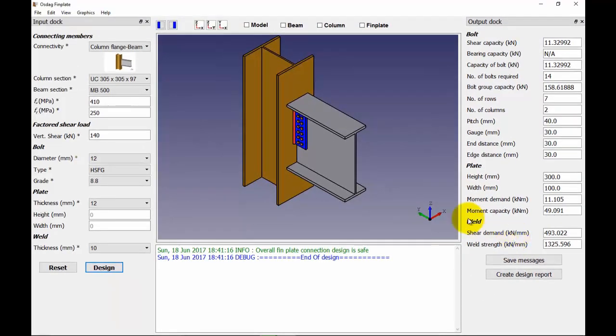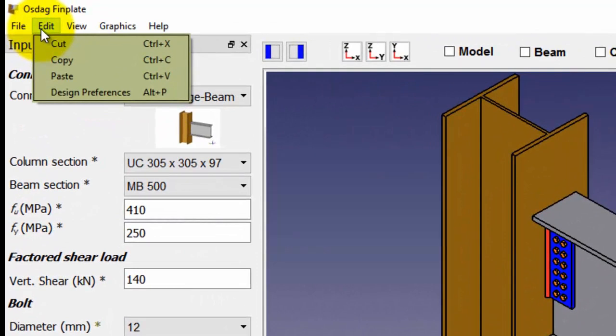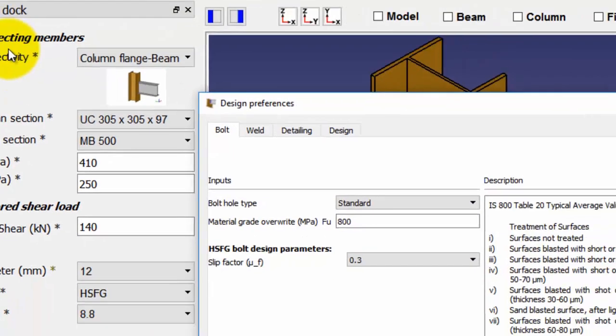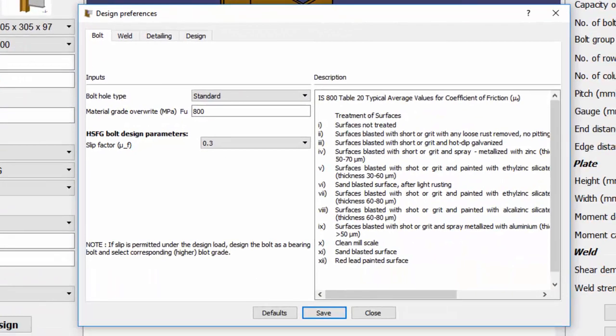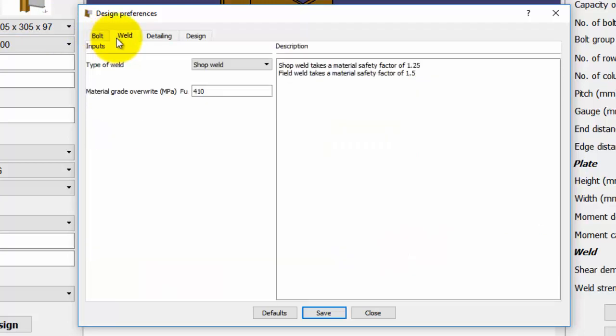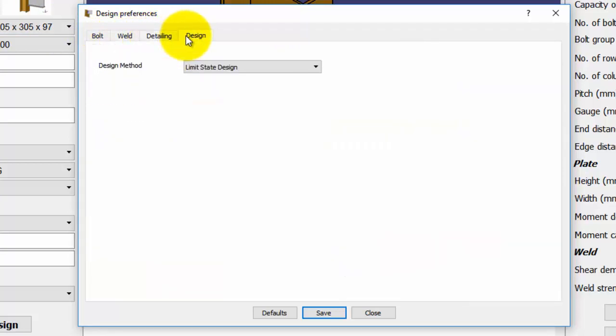To set the design preferences, click on the edit menu and select Design Preferences. The window for design preferences appears. We can set the design preferences for the bolt, the weld, the detailing and the design in these tabs. The number of tabs may increase or decrease depending upon the design module.